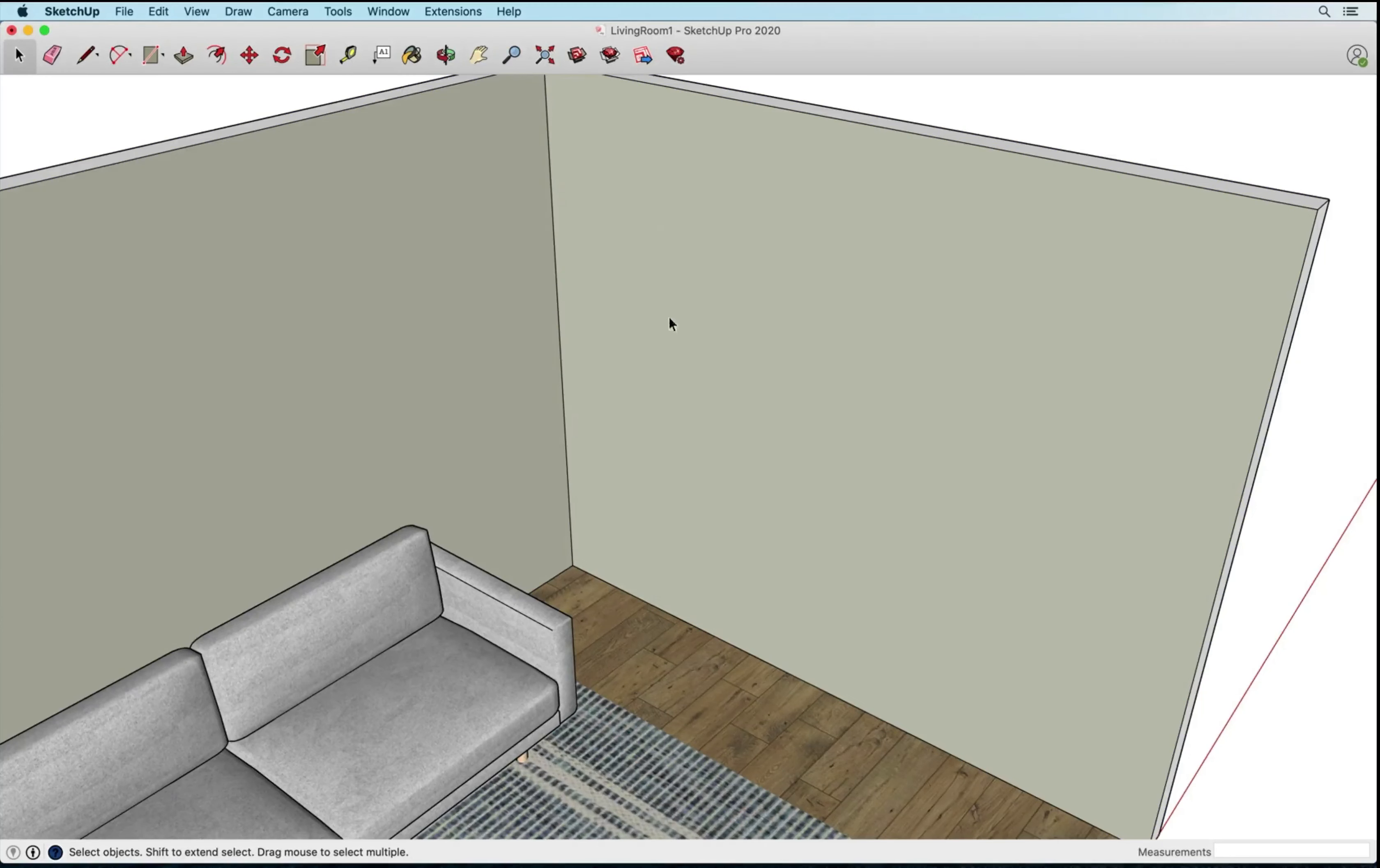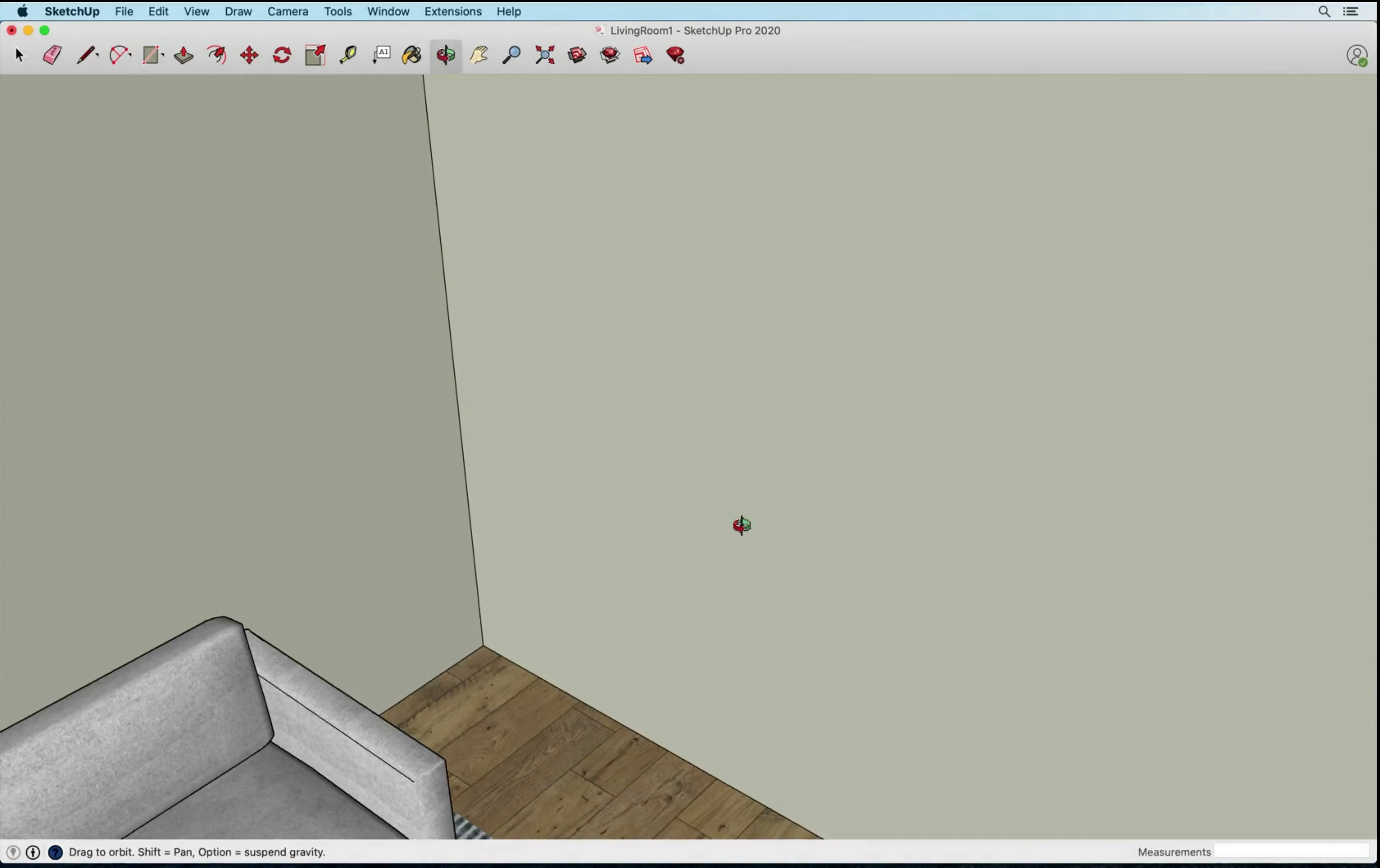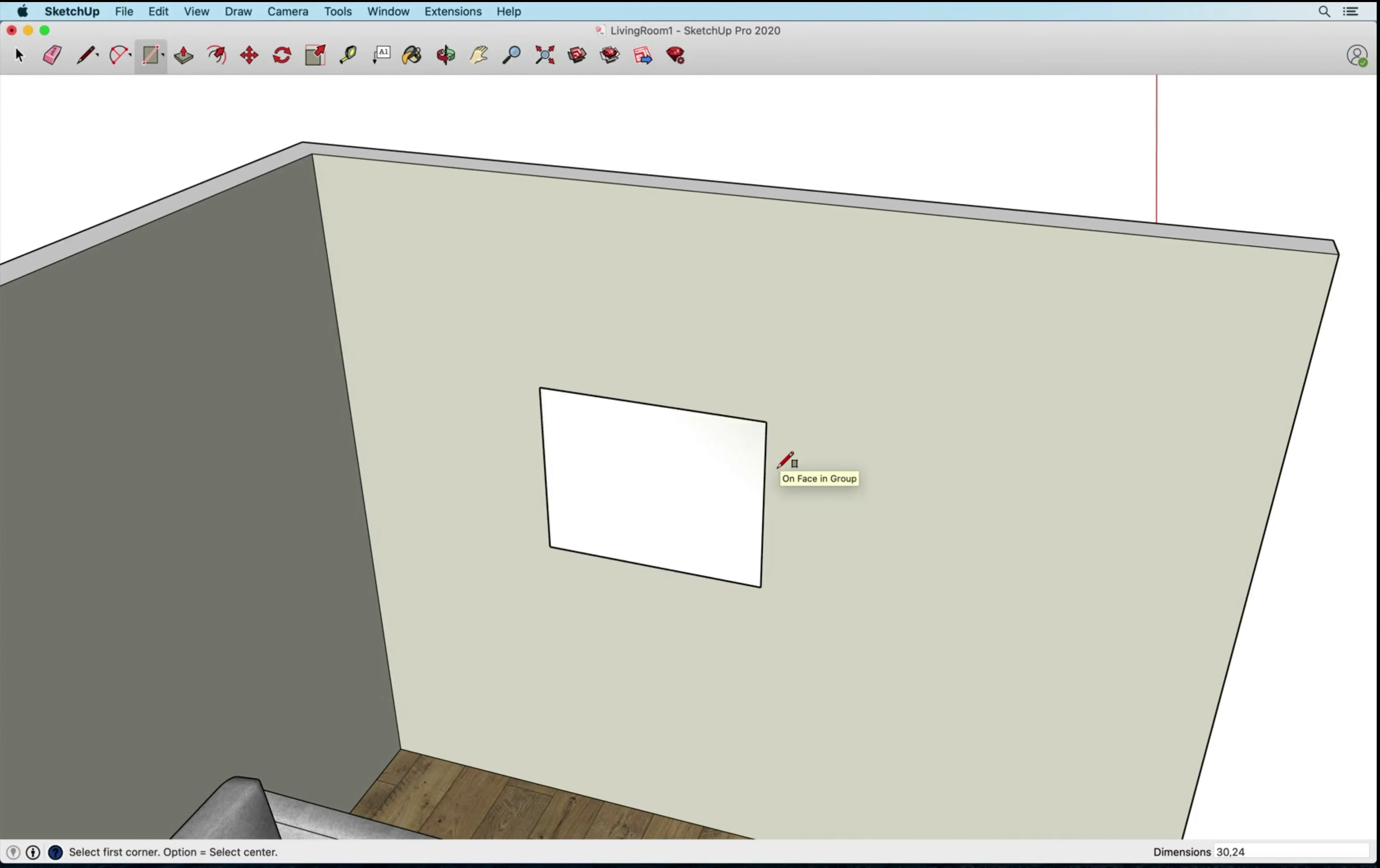Okay, so I'm going to get my rectangle tool, R for rectangle, and this piece of art is 30 by 24 inches. So I'm going to just get my rectangle started here and I am going to type 30 comma 24 enter.